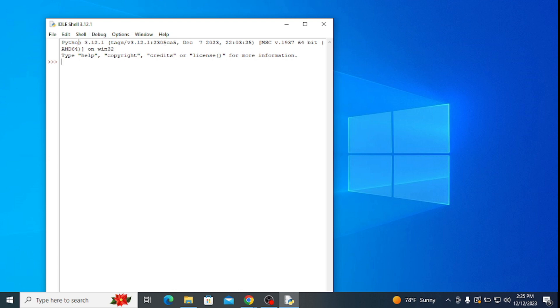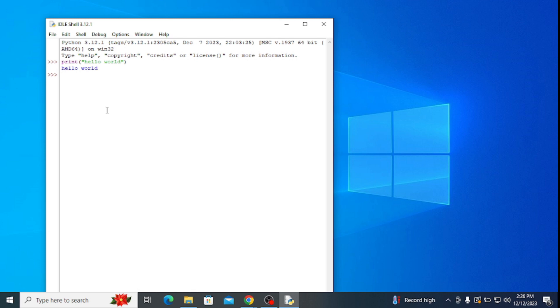In this shell, type in the program print inside of parenthesis and quotes 'hello world' and hit enter. It simply gives you an output hello world. Now let's write another program with variables. Go to file.